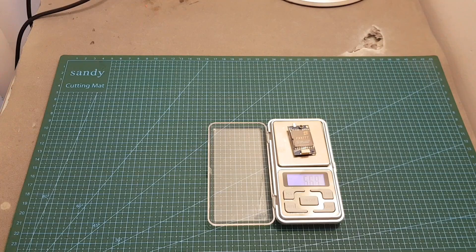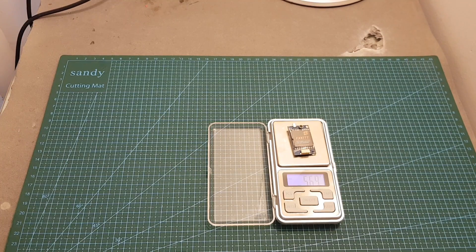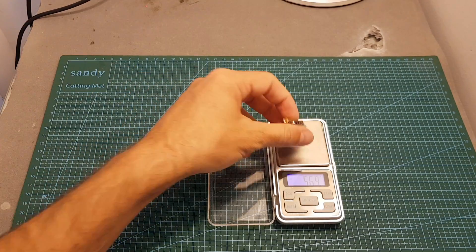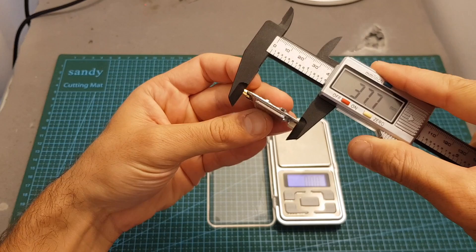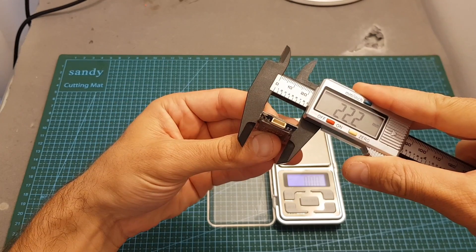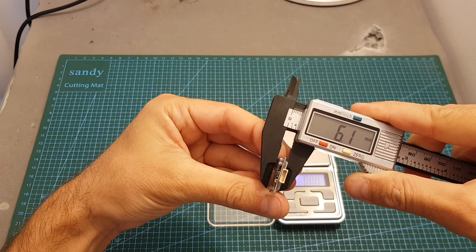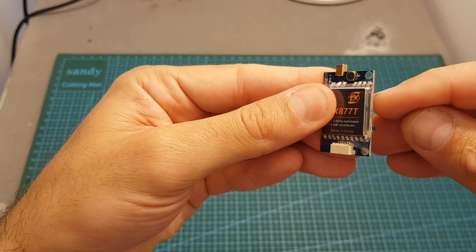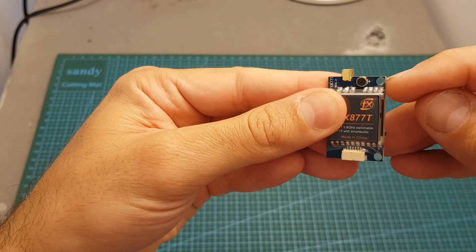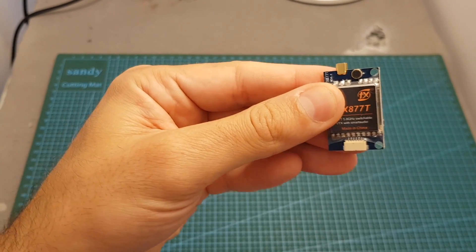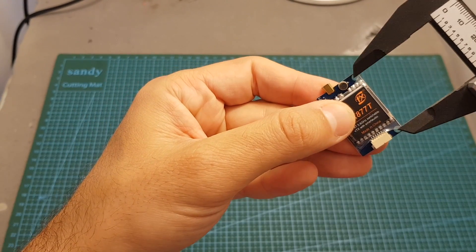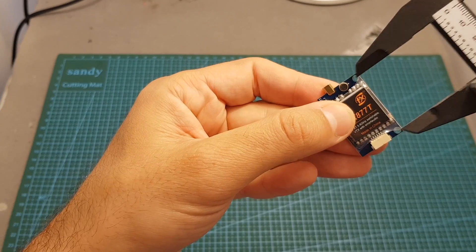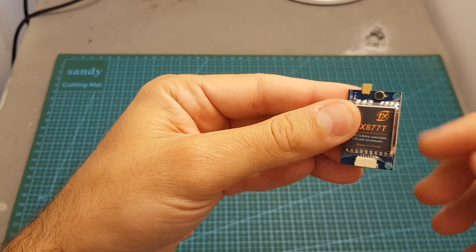The weight of the VTX is 5.69 grams and its dimensions are 37.7 by 22.2 by 6.1 millimeters. In addition, on the side we have two mounting holes and the distance between these two holes is about 30.5 millimeters, so it makes it easy to add on top of your stack.